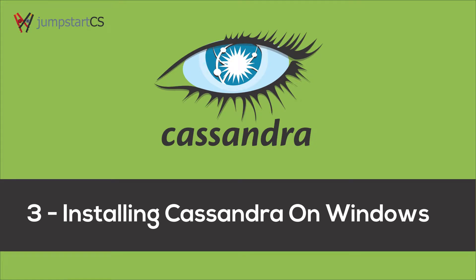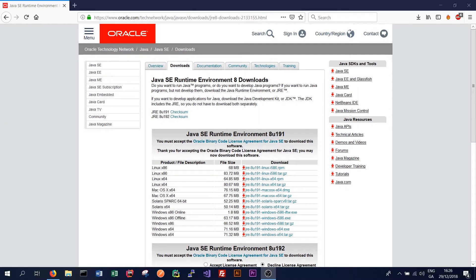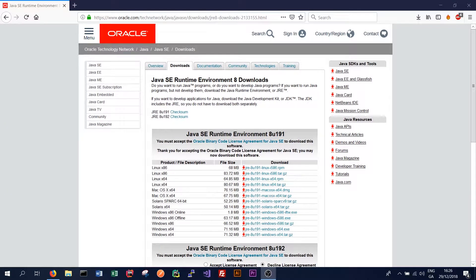Hi guys, welcome back to the third tutorial on Apache Cassandra. In this tutorial we're going to learn how to install Apache Cassandra on a Windows operating system.